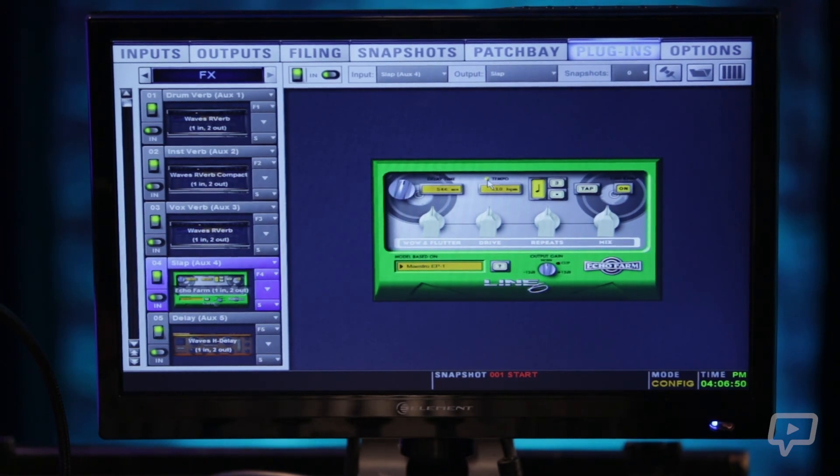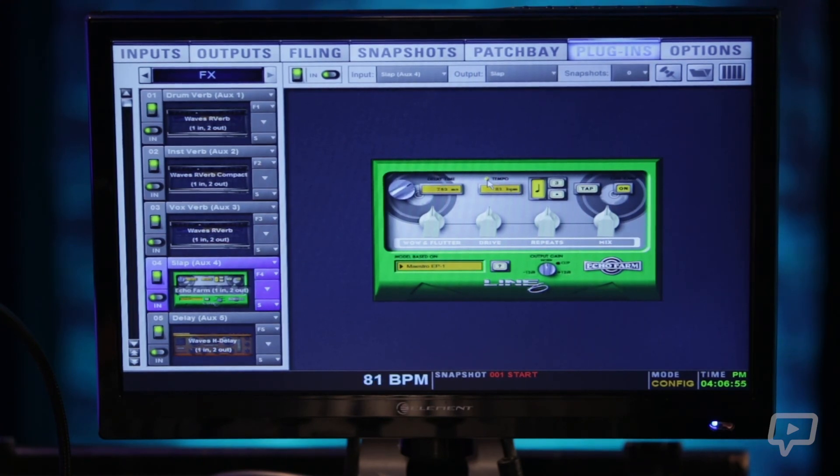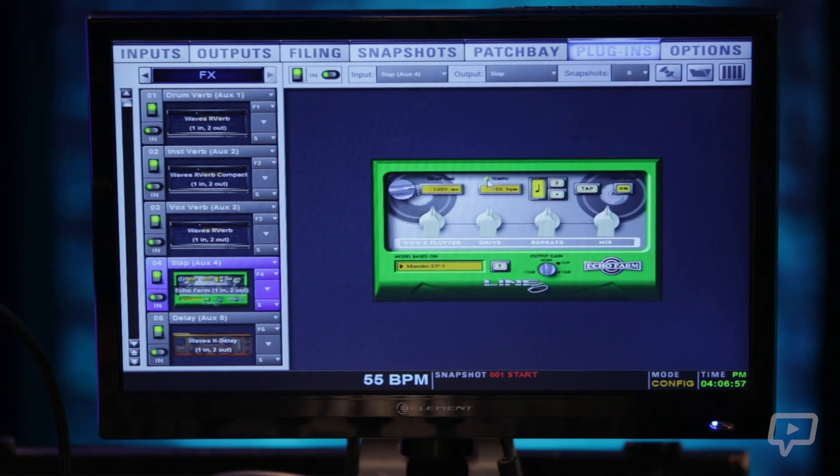And you can see now as I tap the delay time changes to match.